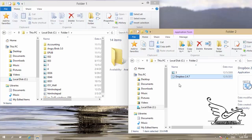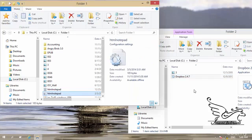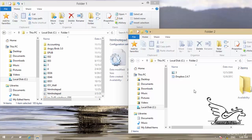The file is cut from the first folder and pasted into the second folder — it is deleted from the source and created in the destination. So now you know the difference between copy and cut: copy creates a duplicate of the item, while cut moves it — deleting it from the source folder and pasting it in the destination folder.